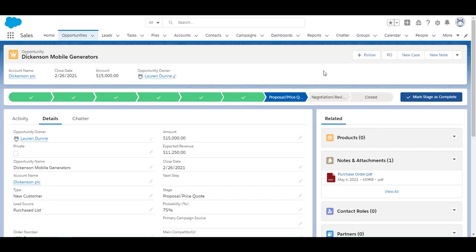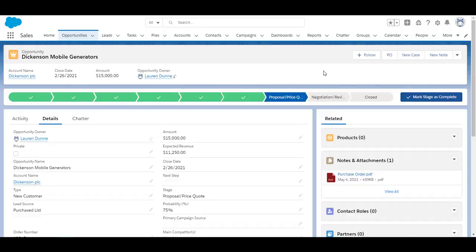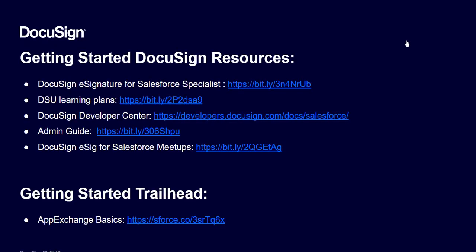And that my friends is how you integrate DocuSign eSignature for Salesforce into your Salesforce org. Set up your users within Salesforce for your DocuSign. Create a DocuSign envelope. Send that envelope on an opportunity. And receive that envelope back. So now that you've seen how easy it is to get started with DocuSign eSignature for Salesforce.